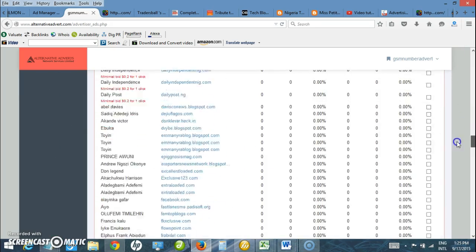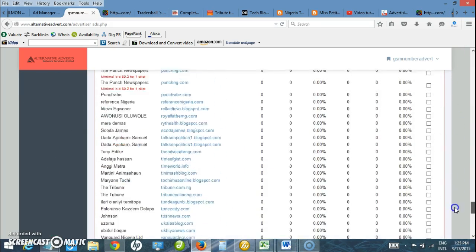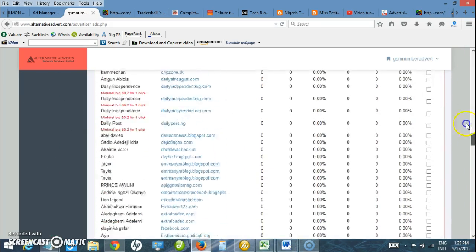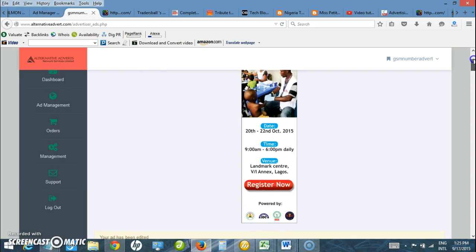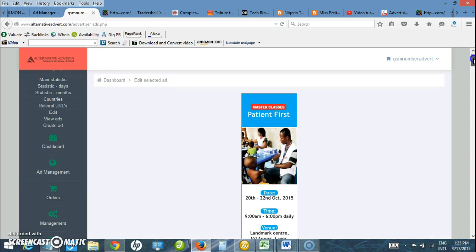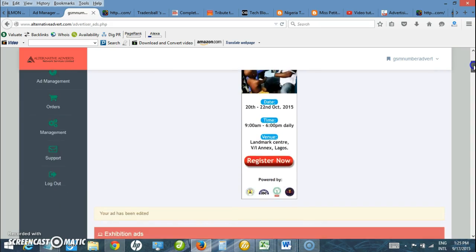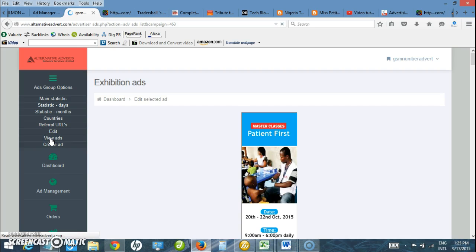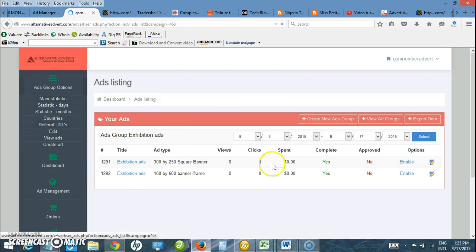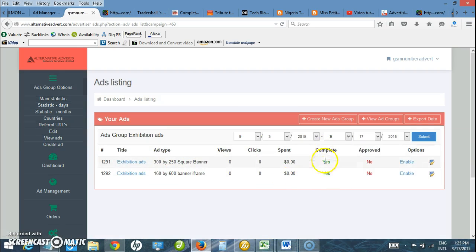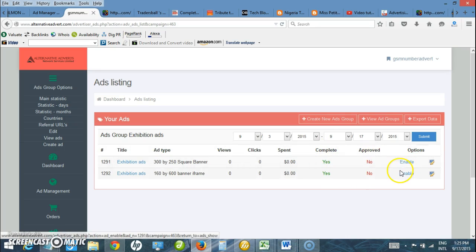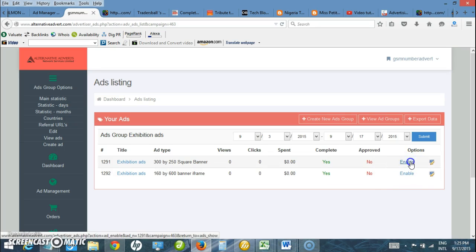That is just a few steps on how to create ad groups and upload ads. Now let me view my ads. There are just two ads here. It says complete. But right now it is not enabled, so I need to click on enable here.